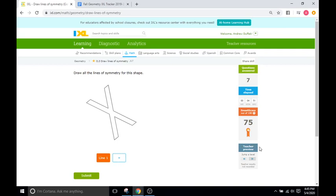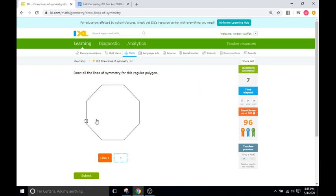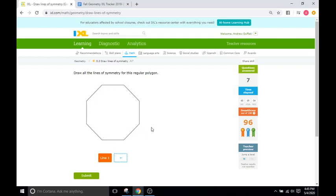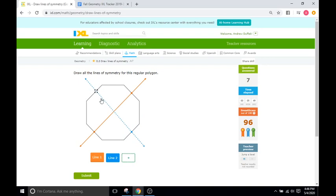We get up to 96. Okay, draw lines of symmetry for this regular polygon. So this polygon has one, two, three, four, five, six, seven, eight—eight sides, making it an octagon, meaning it's probably going to have eight different lines of symmetry. Looks like that's exactly in the middle and exactly in the middle. So assuming that is correct, we're going to do the same for everything else.